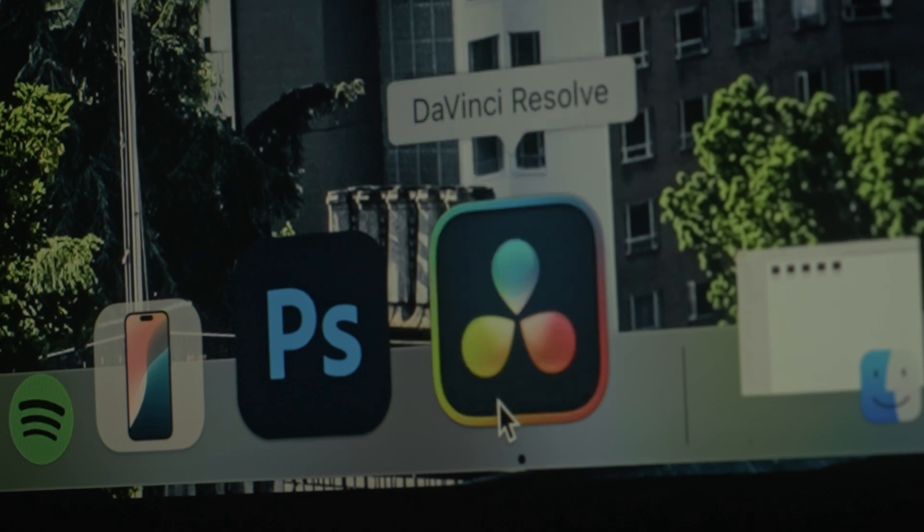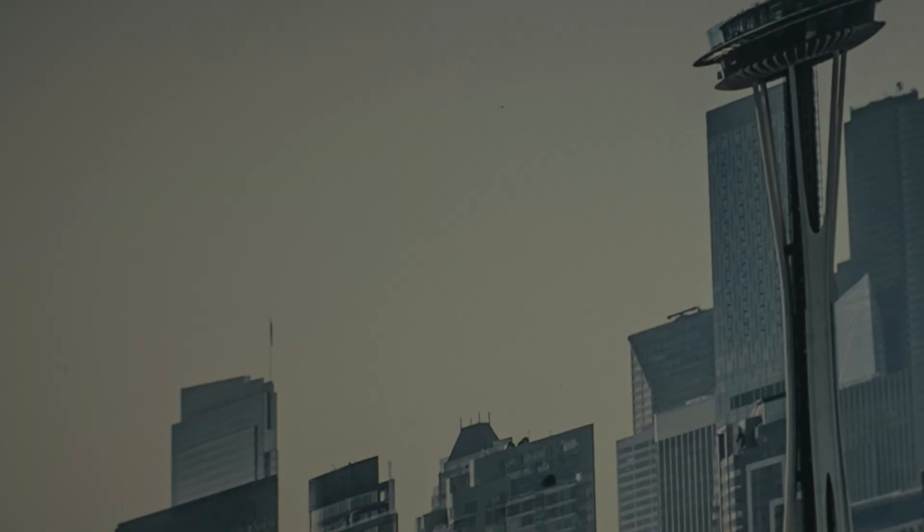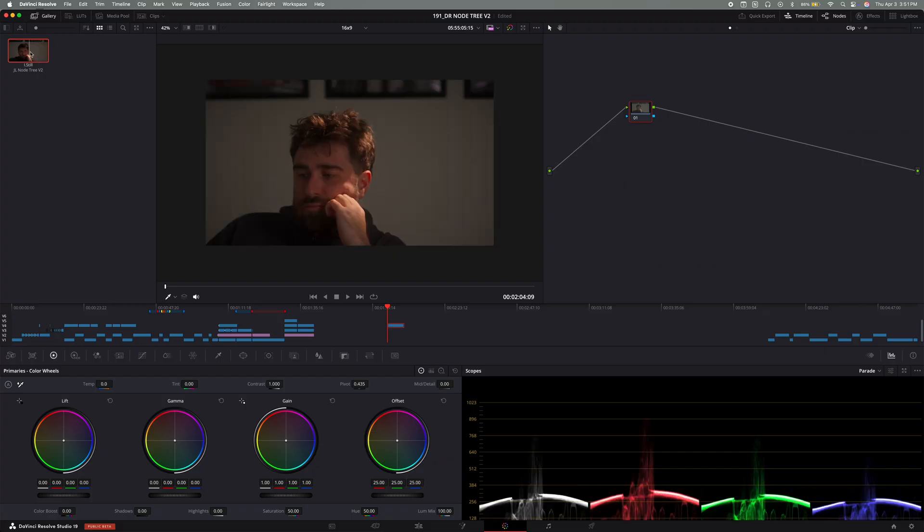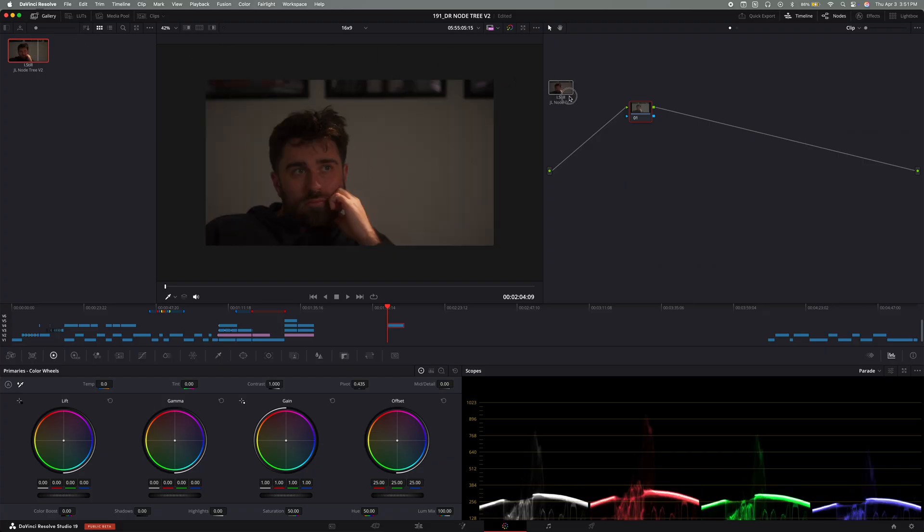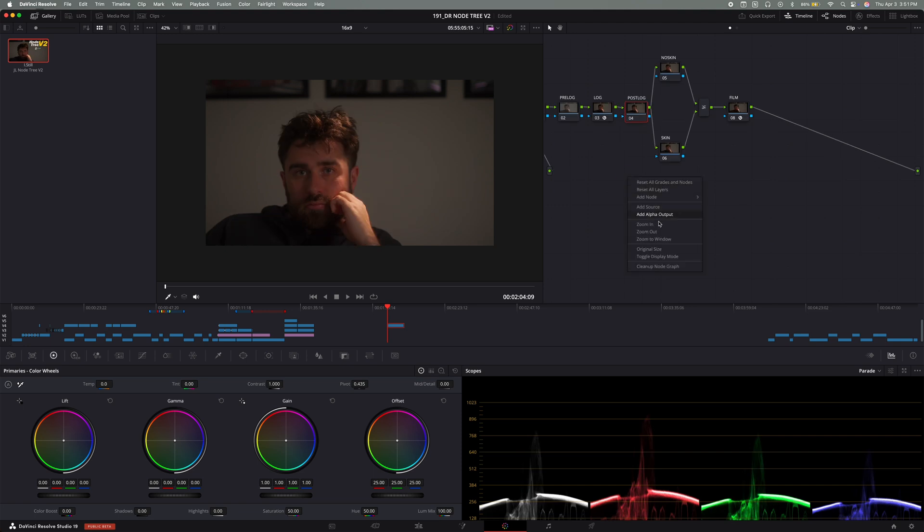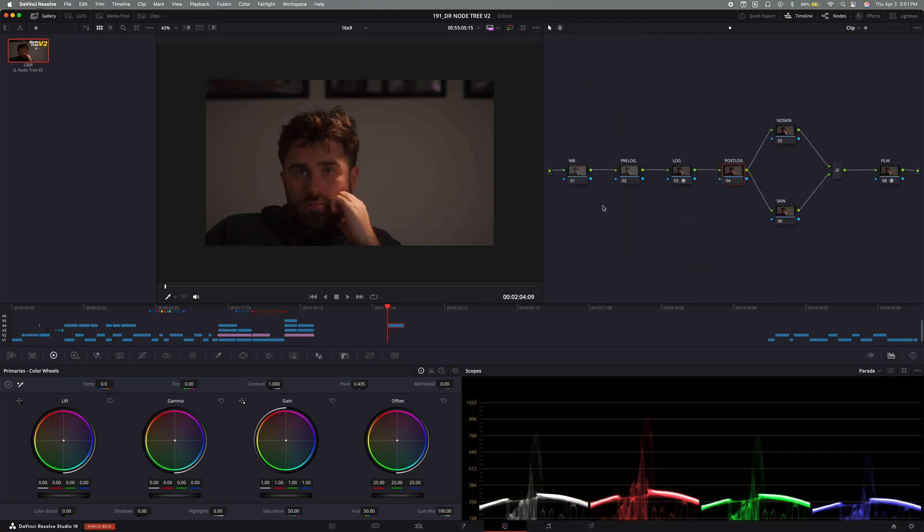All right, setting up the node tree. Once we're in DaVinci Resolve, the first thing you have to do is you drag the node tree right into the color page and get started right there. And this is how I have it structured.